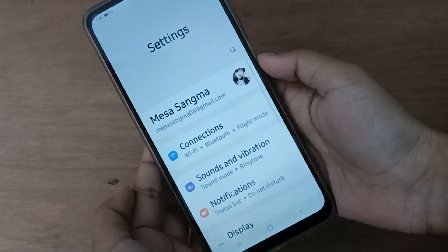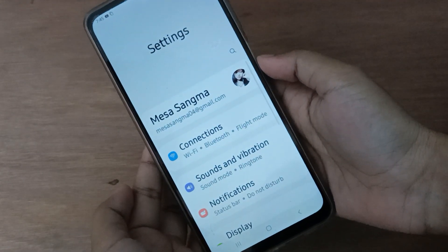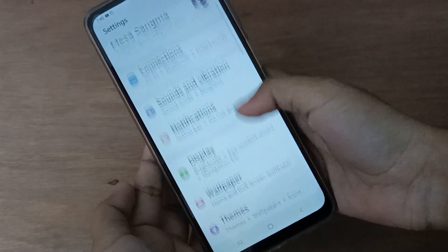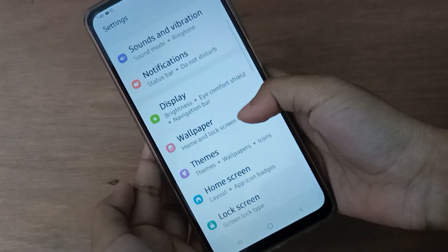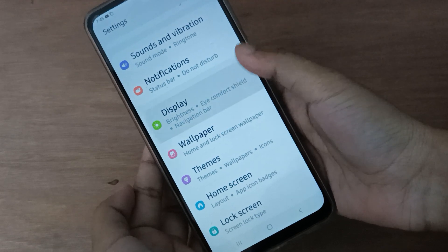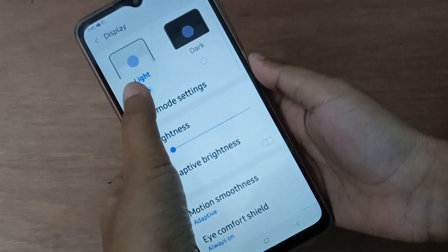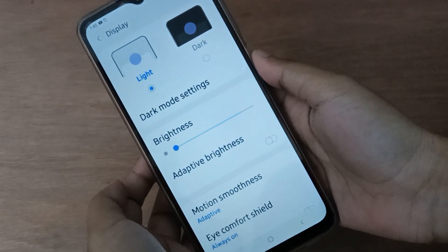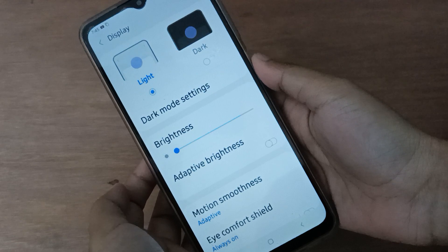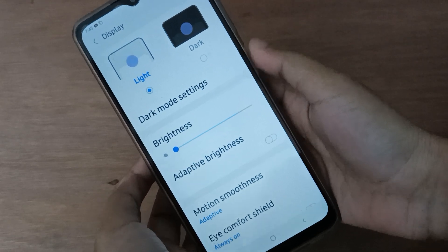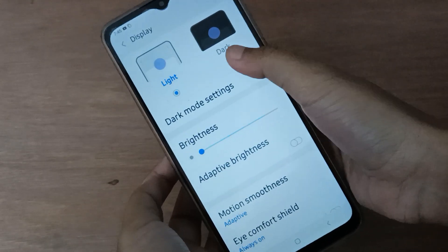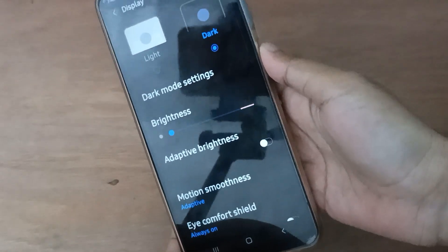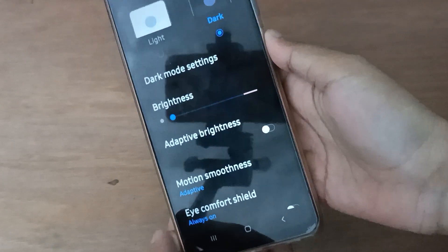At first you have to move on setting. After that you have to scroll down to display. Here you will find the light and the dark. If you want to turn off light mode, just shift to dark. Seeing the light mode has been set off right.